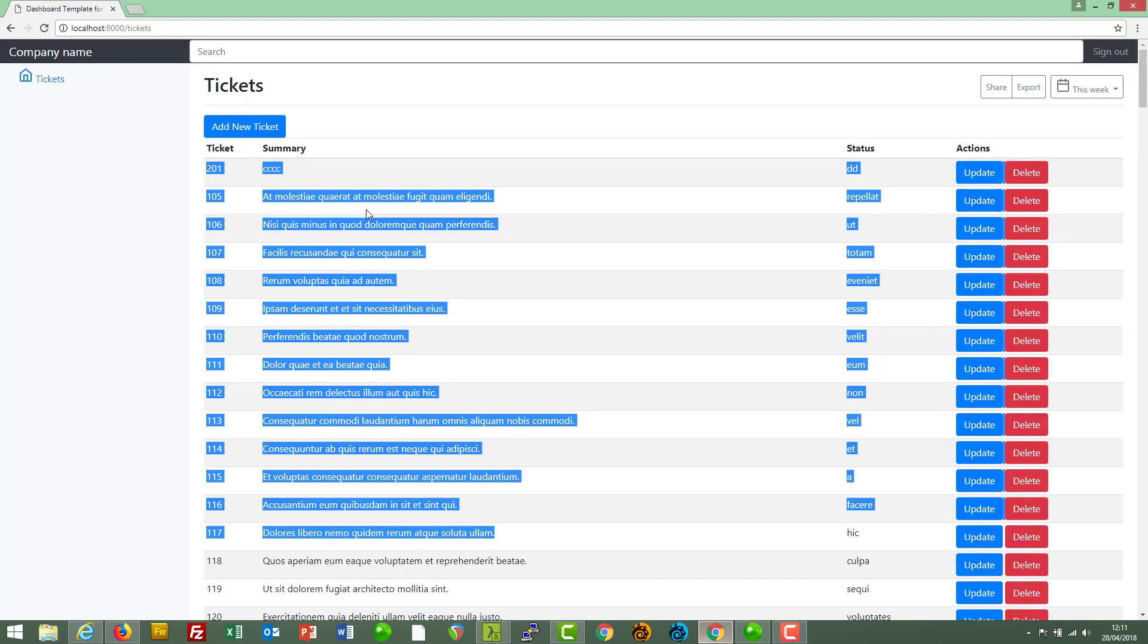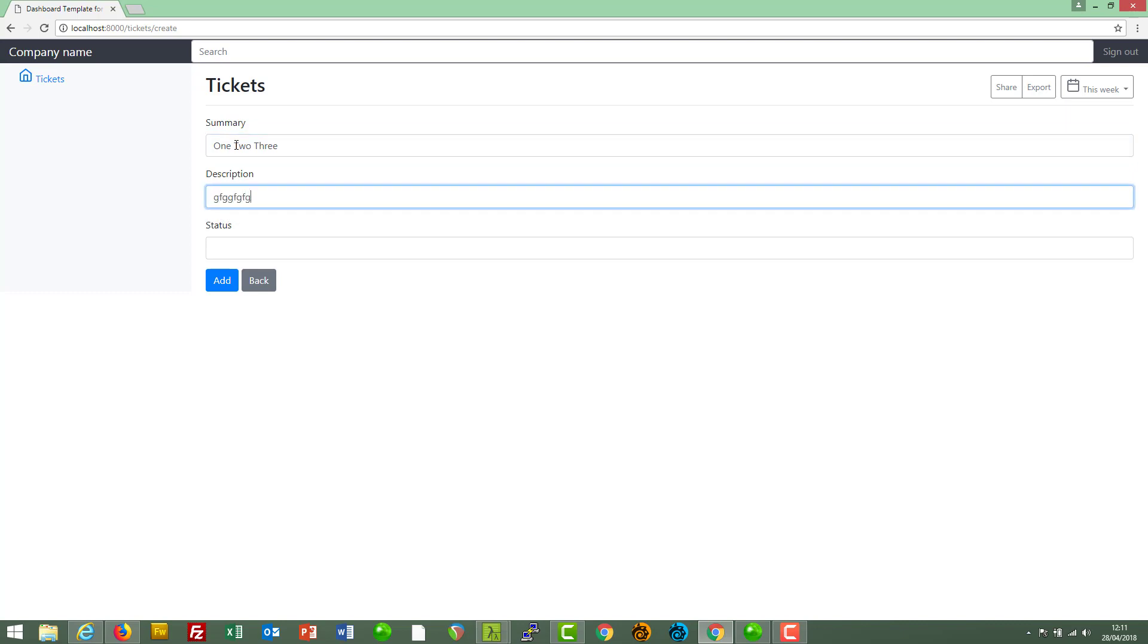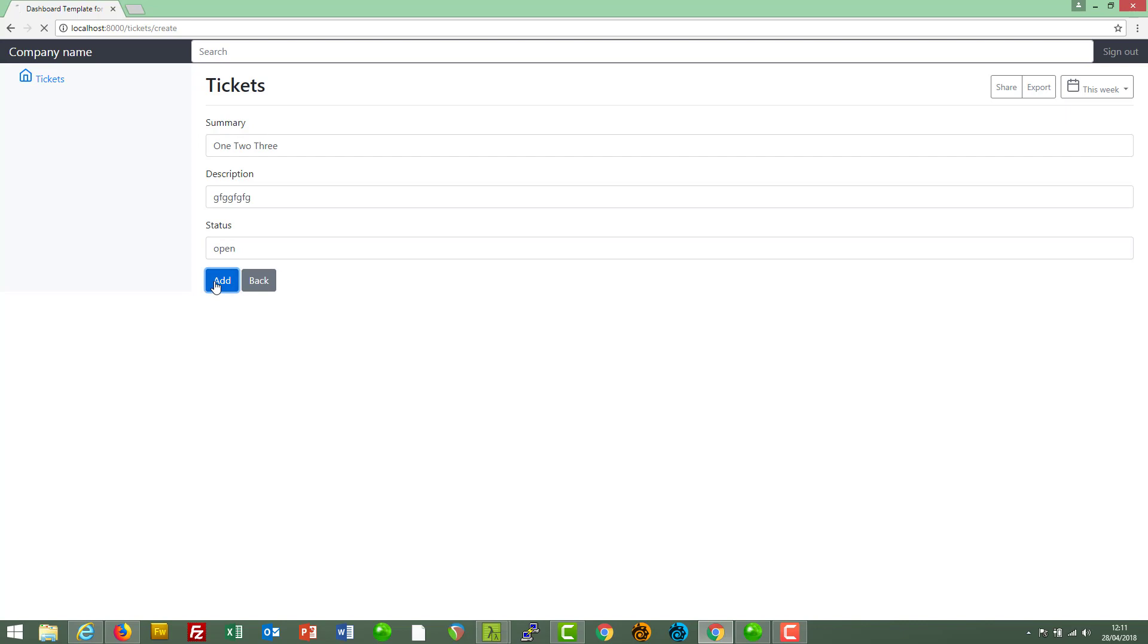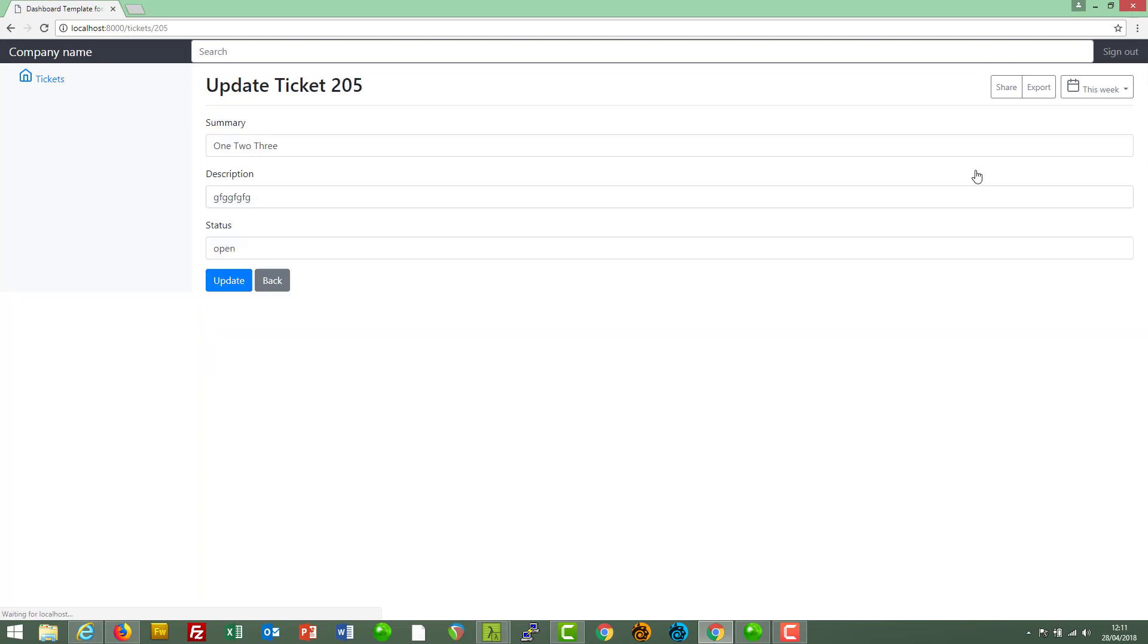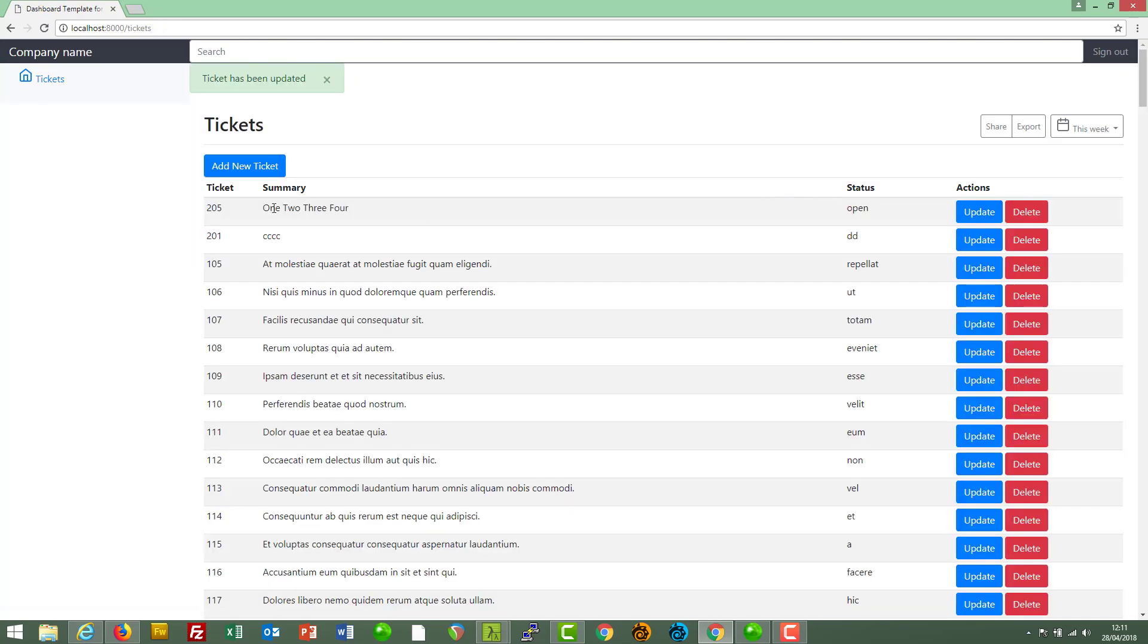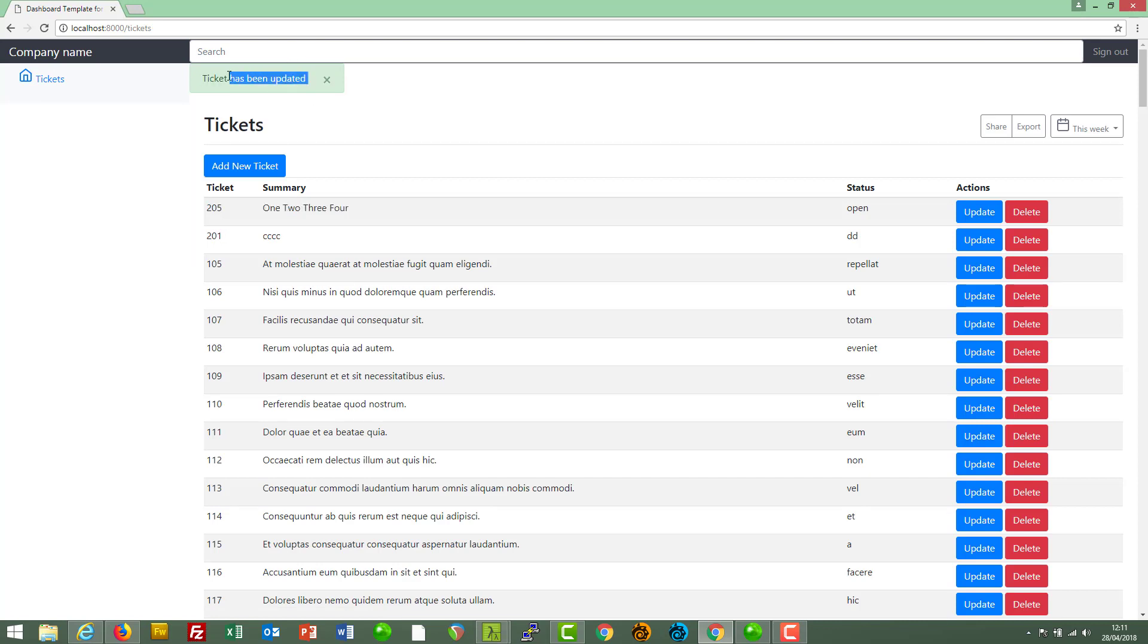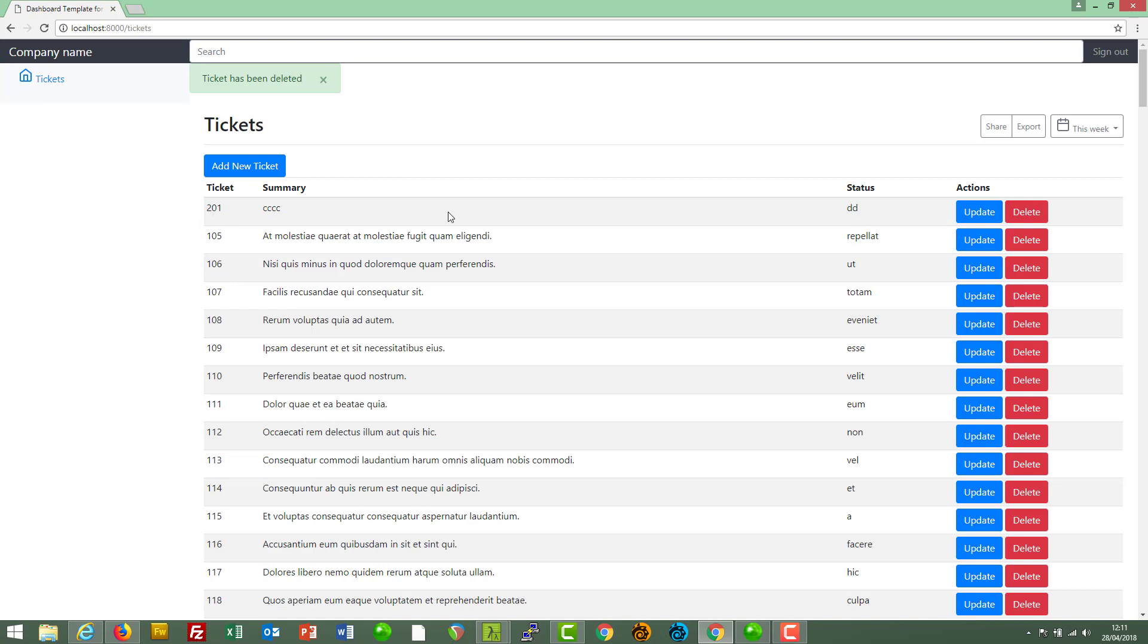We have the ability to add new tickets like so. Click on add and we can see our new ticket displayed in the table. We can update existing tickets. Click update and there's the change we made with a snazzy little informational message telling us what we've just done. And we can also delete tickets and that one's gone.